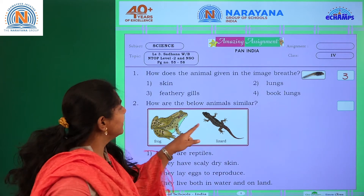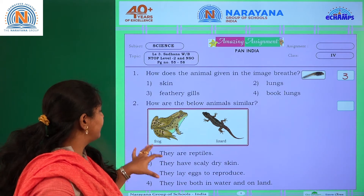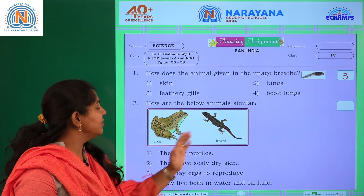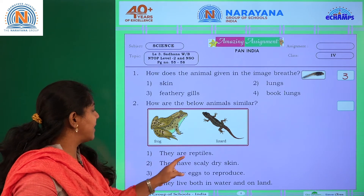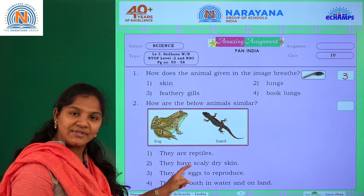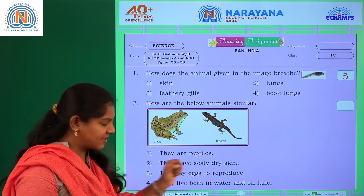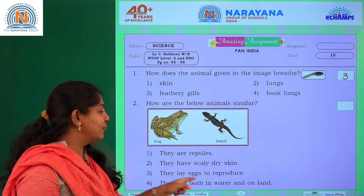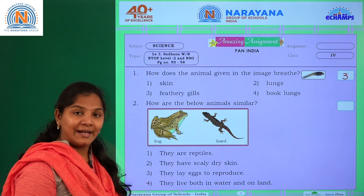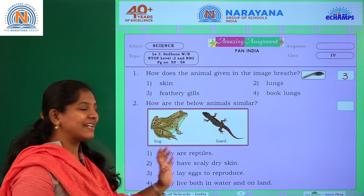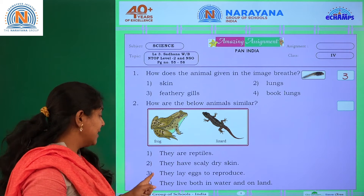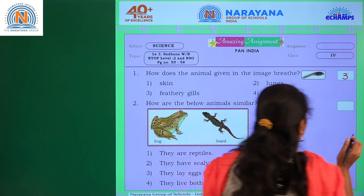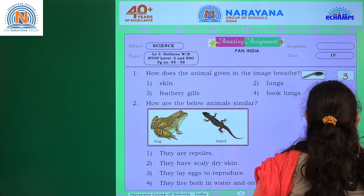Next question: How are the below animals similar? Frog and lizard are given in the diagram. Options are: they are reptiles, they have scaly and dry skin, they lay eggs to reproduce, or they live both in water and land. The most relevant answer is they lay eggs to reproduce — that is the third option.